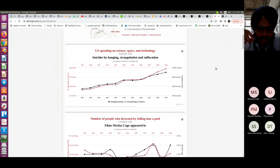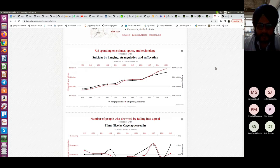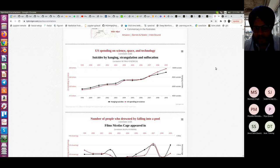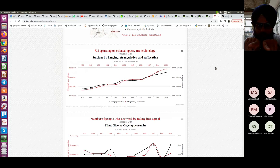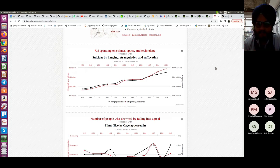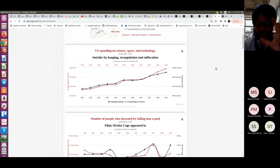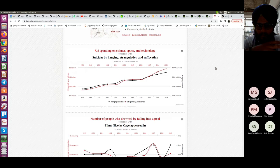What might be happening is that the base economy itself is increasing, or the population is increasing, which leads to an increase in the economy and in US spending on science and technology. Since the base number is increasing, the total number of suicides is also increasing. Population increasing causes spending on science to increase — that's one cause-and-effect mechanism. Population increasing causes suicides to increase — that's another. But spending on science and suicides can't be associated with each other.